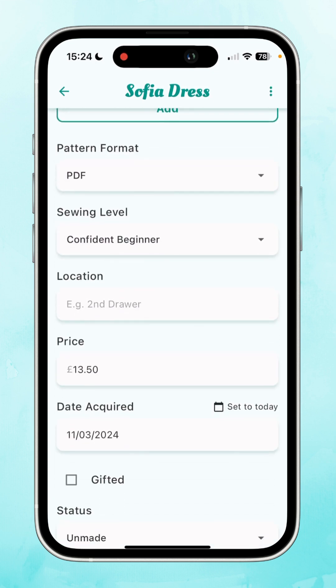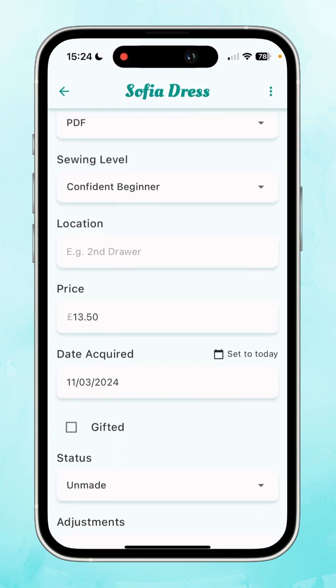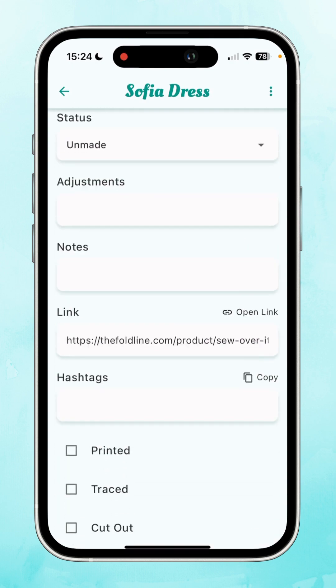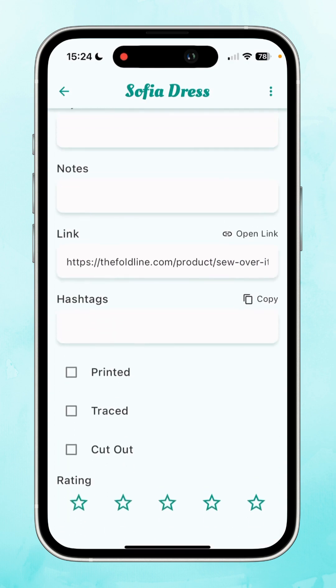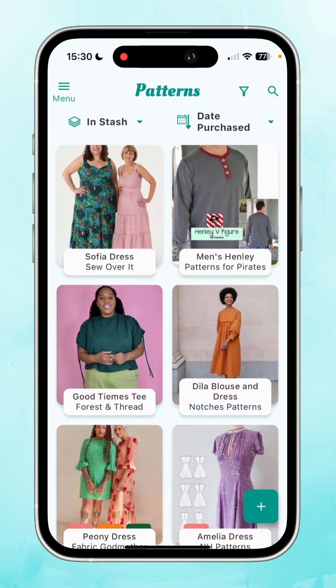You can also add the location if you've got a particular place to store it, and since this is a PDF you can tick off whether you've printed it or not. That is your pattern added to Stash Hub via Magic Input, and you can go through and edit any of the information that you need to. It's a really speedy way to get your patterns uploaded to your stash. Hope this helps!